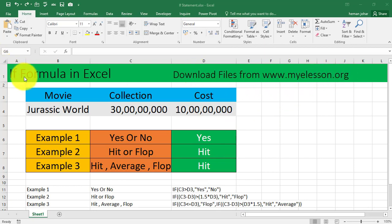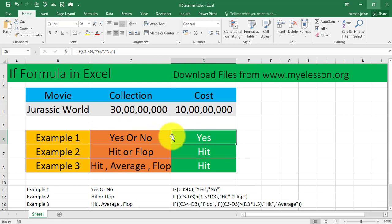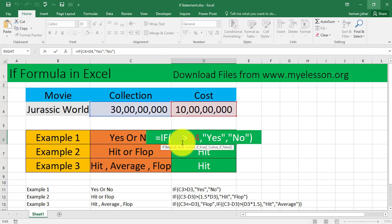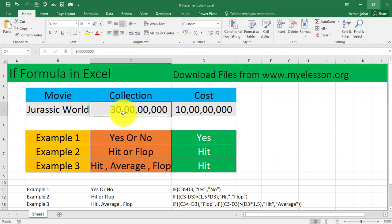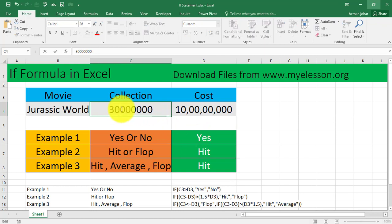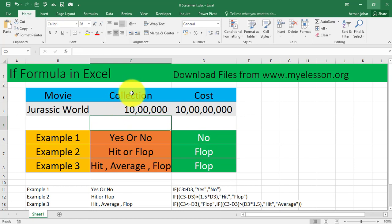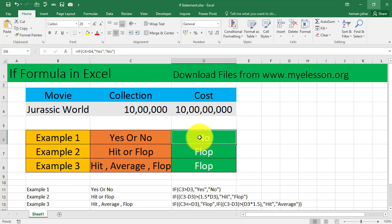You can also go to myelesson.org to download the practice file for IF formula. Now let us start. I am getting this yes or no over here with the help of the IF formula. It is saying that is the collection of the movie greater than the cost, so we are getting a yes. Let me show you. If I make it smaller, it's saying no because the collection is lesser than the cost.